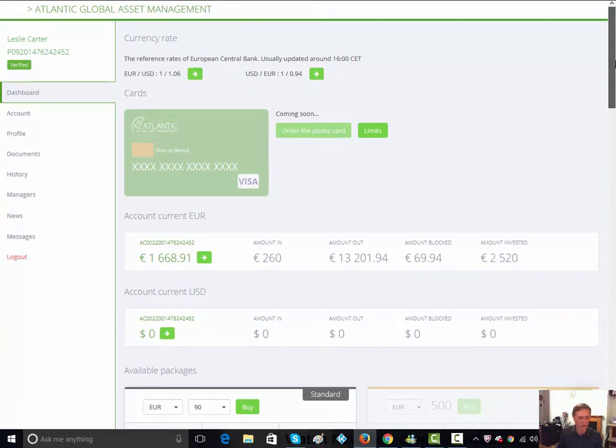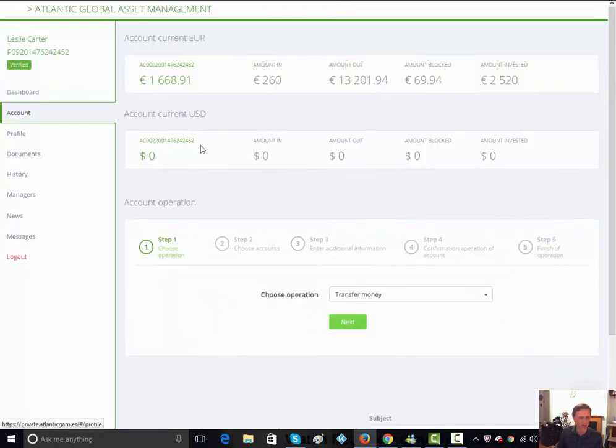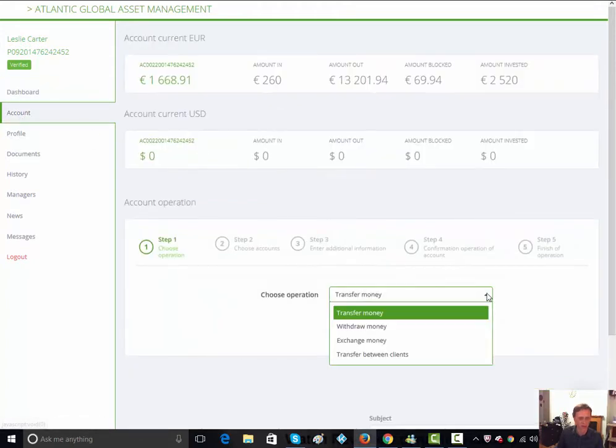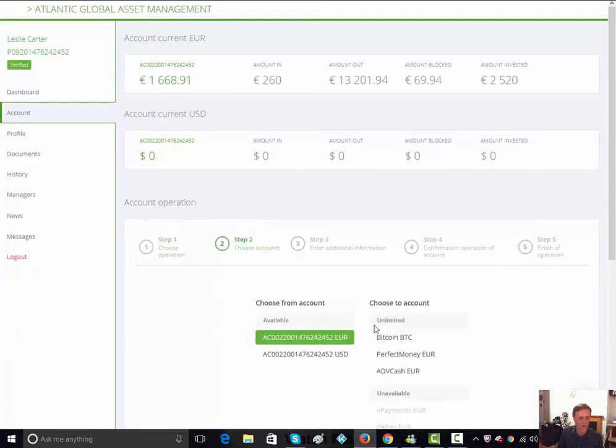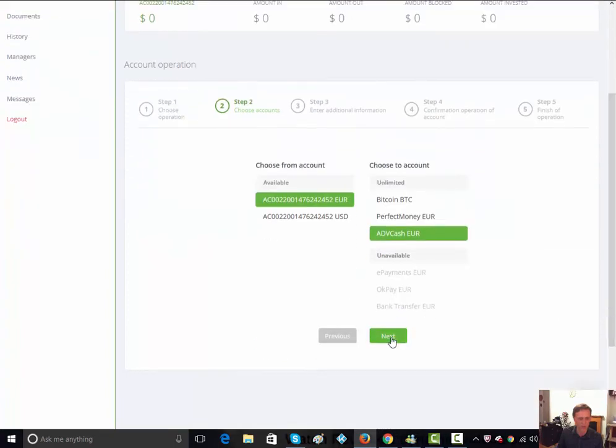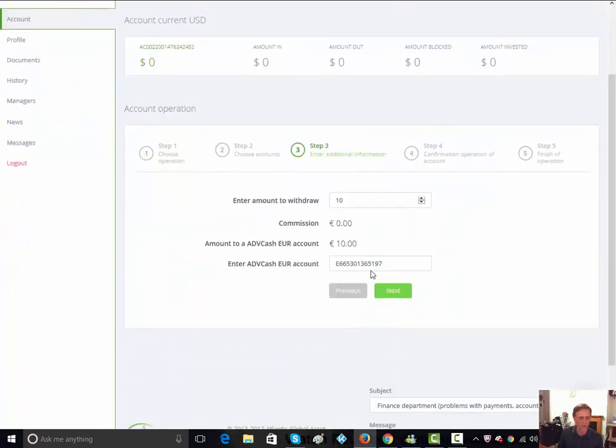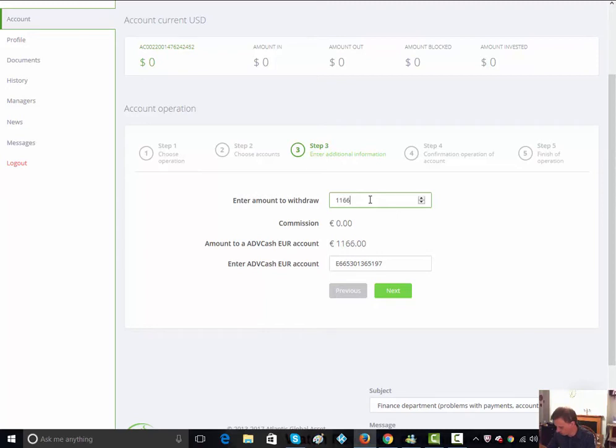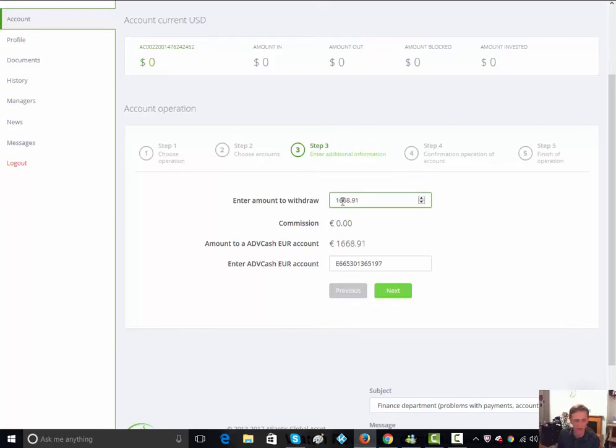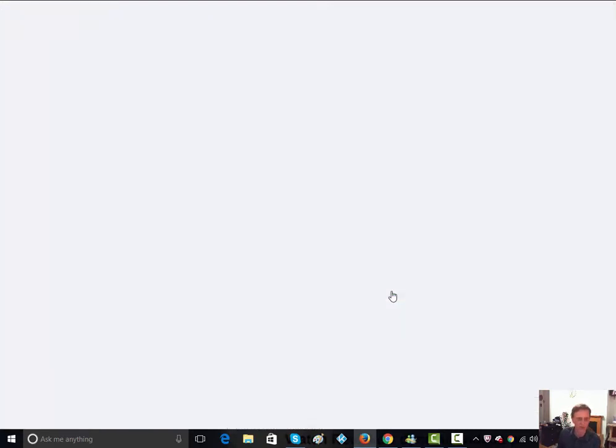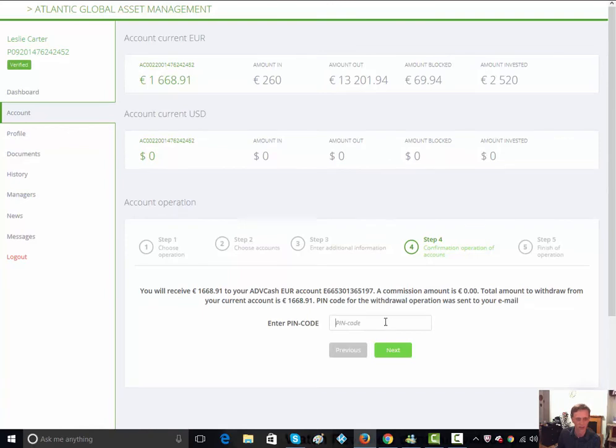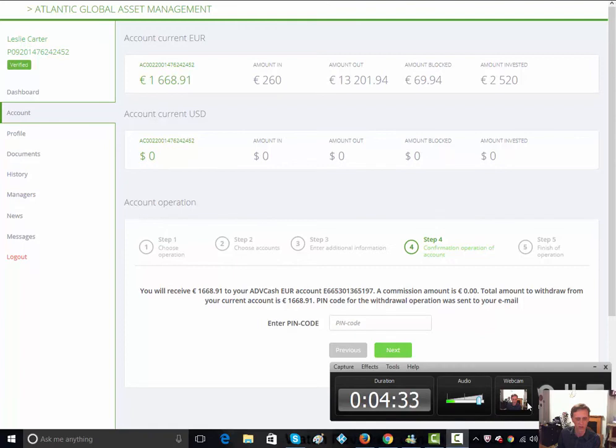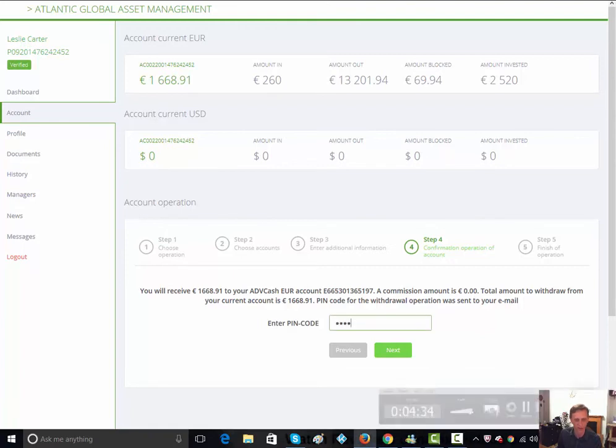Without any further delay, I'm going to show you the withdrawal of the money. It's 1,668.91 and I go to my ADV cash here. I'm going to take out 1,668.91. I just need a pin code that's sent to my email, so let me grab that.